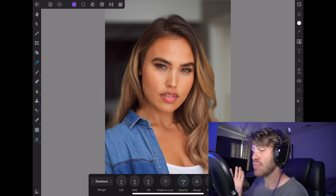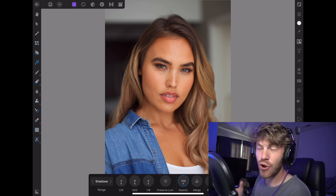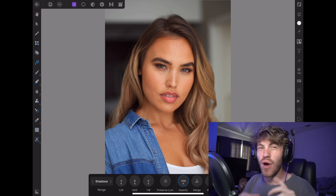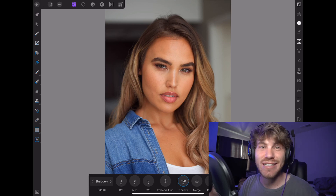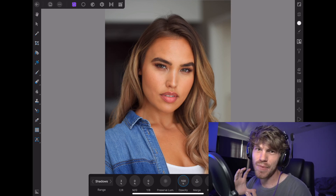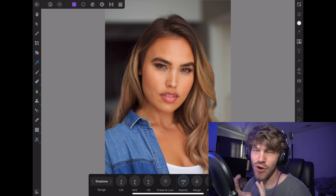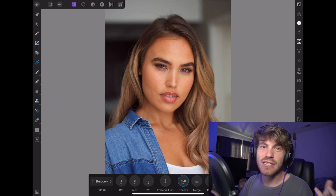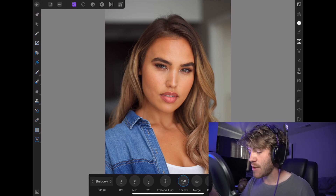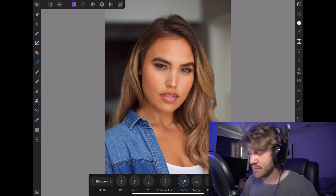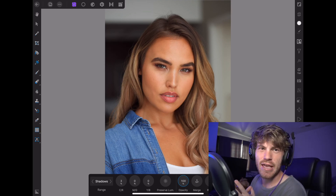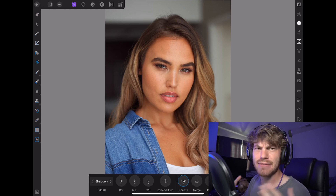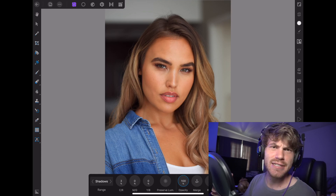I wouldn't try and completely change the feel of your photo. Say if you shot a nice, moody, cool photo, I would not try to adjust it to a super warm photo. I mean, you probably could, but it's a lot more difficult than you think and it's probably not going to look the best. So try to stick with the colors that you have already shot, if that makes sense.